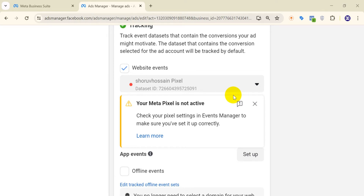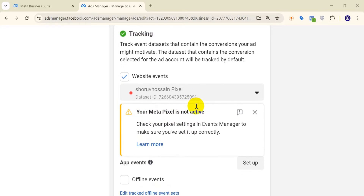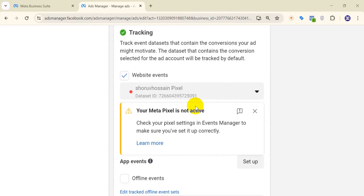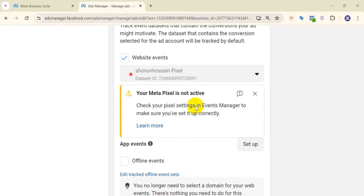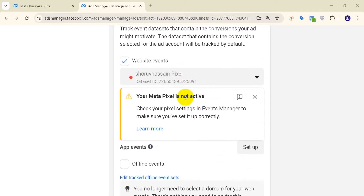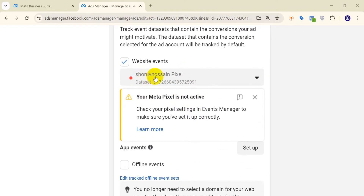Hey, how are you guys doing today? If you are facing this type of problem where your meta pixel is not activated or active, then in this video tutorial I'm going to try to solve this problem and show you how you can solve it. Let's see.